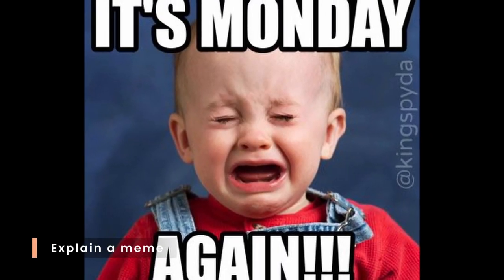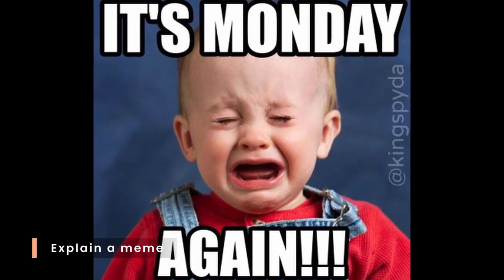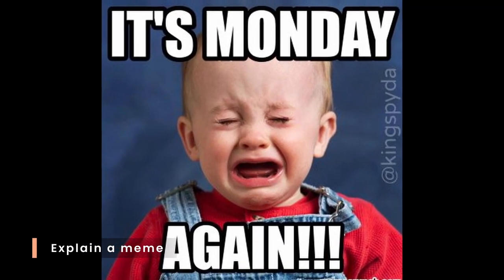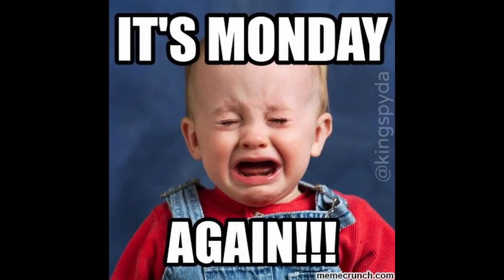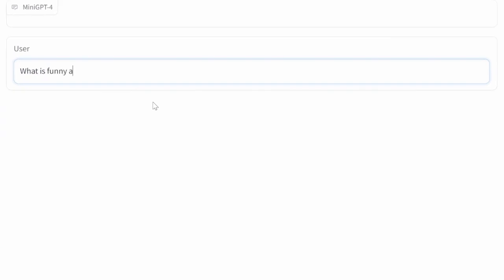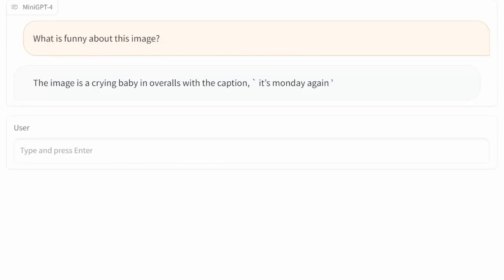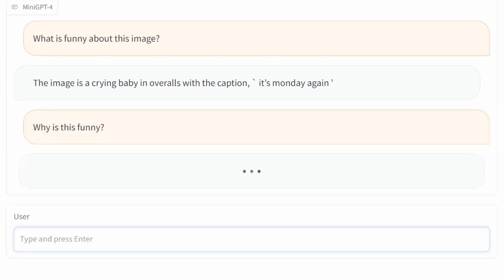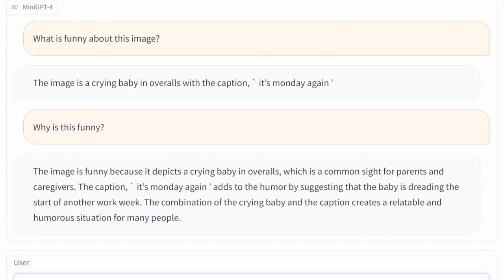Mini GPT is also able to analyze memes. We'll provide it with this image of this crying baby and ask it, what is funny about this image? At first, Mini GPT came back with a description of the image, saying that it's a crying baby with the text 'it's Monday again.' So this time, I also asked Mini GPT why this image is funny, and this time it gave us a proper reason for why the baby is crying. Clearly, this baby does not like Mondays.